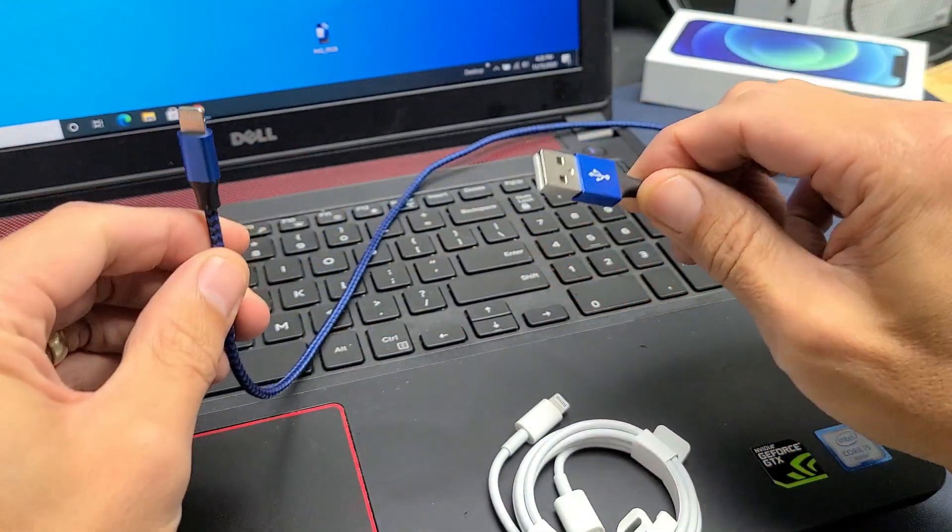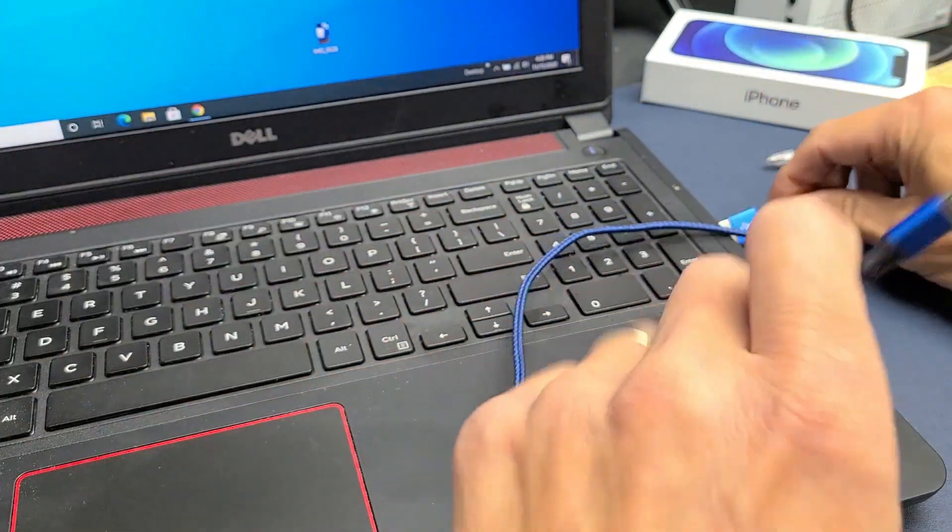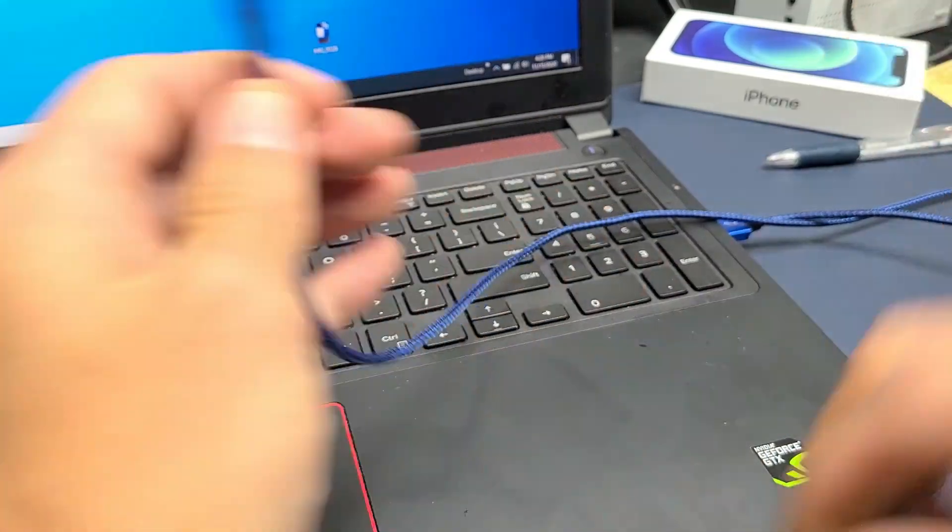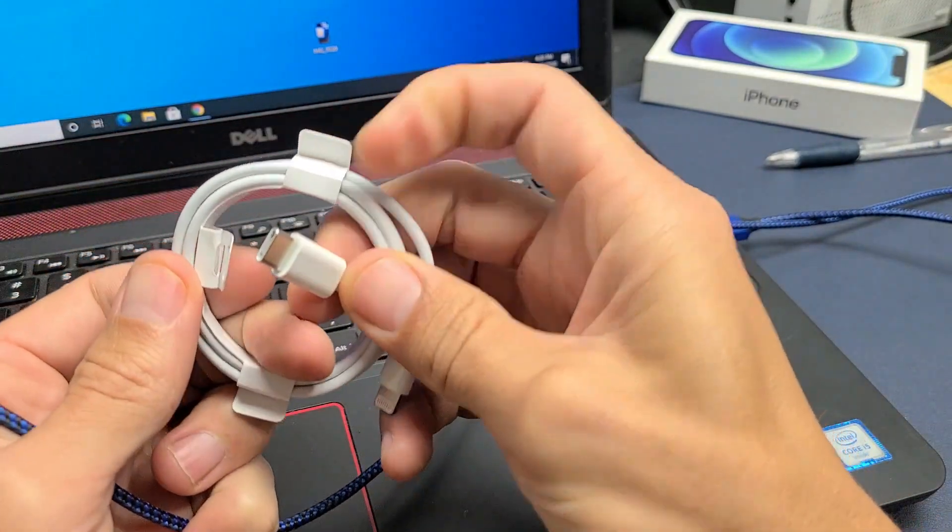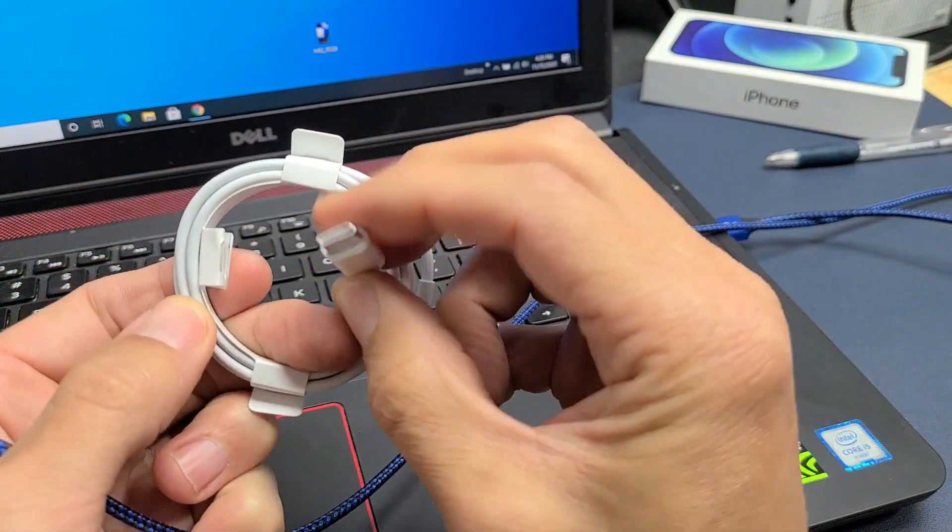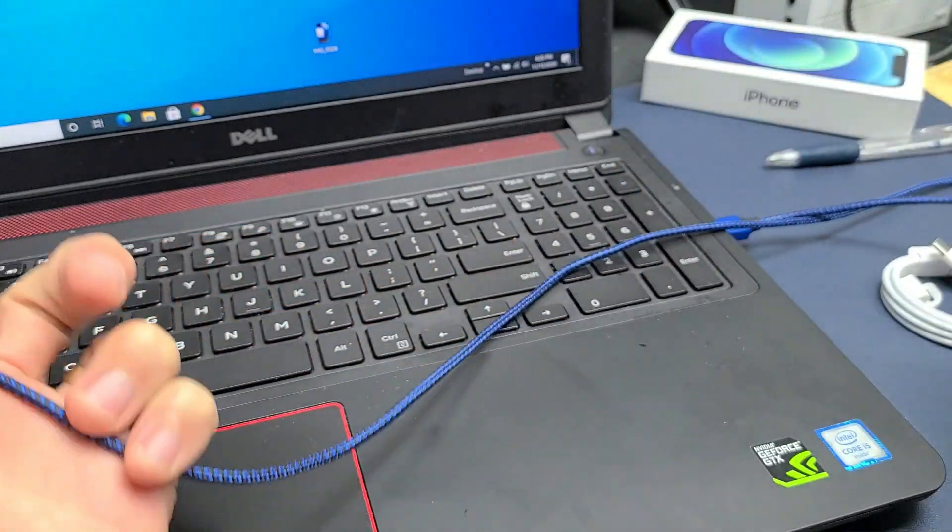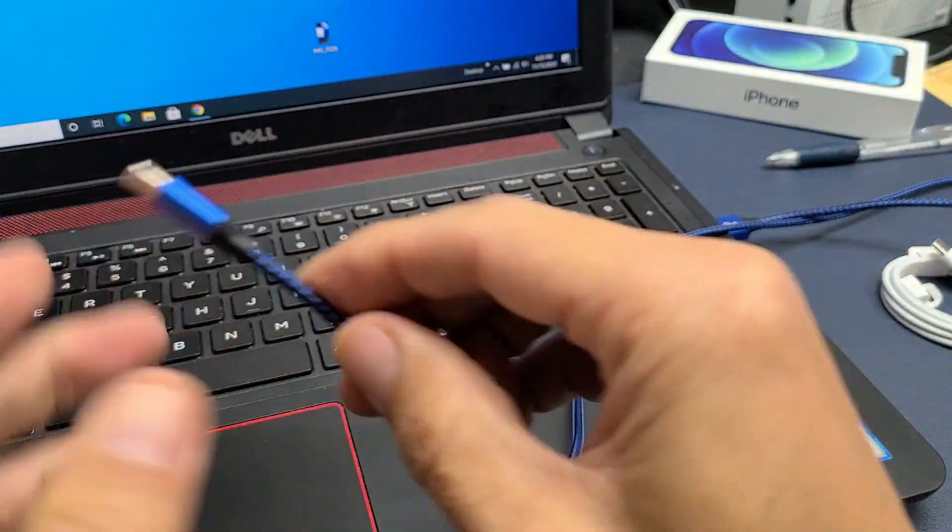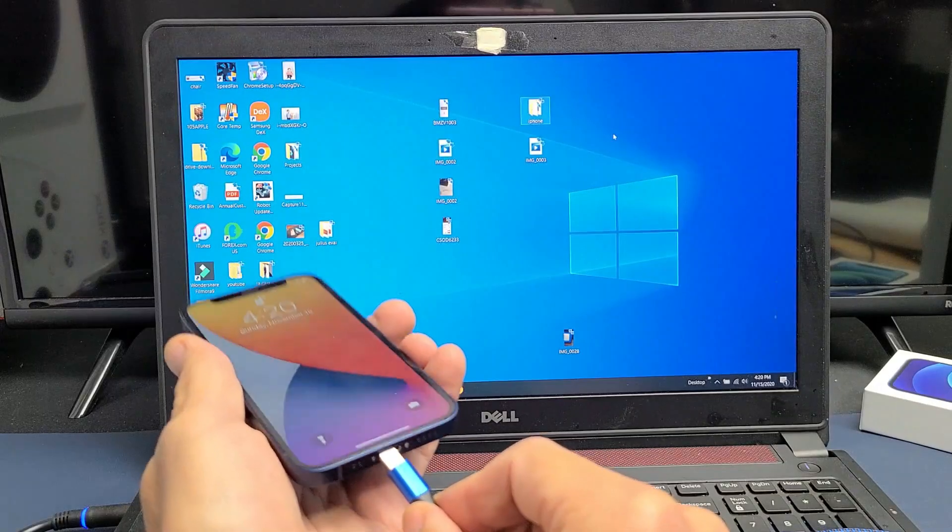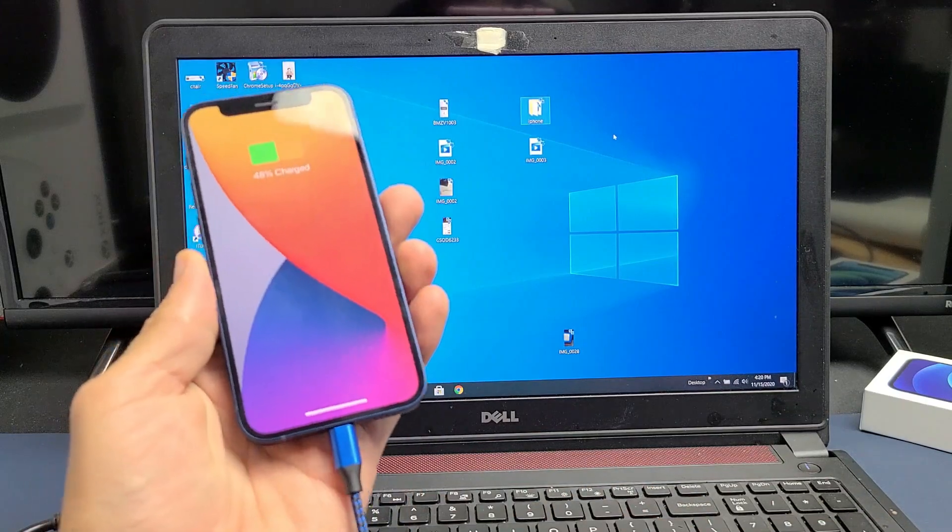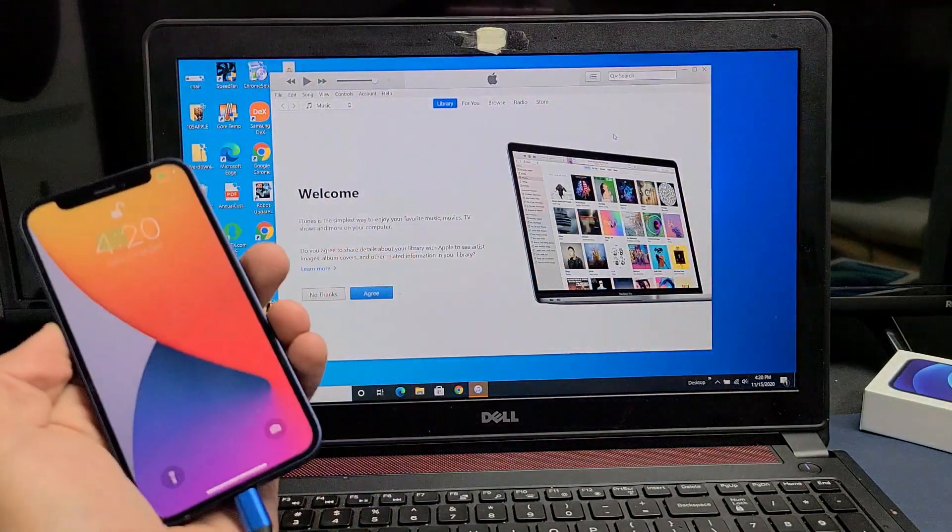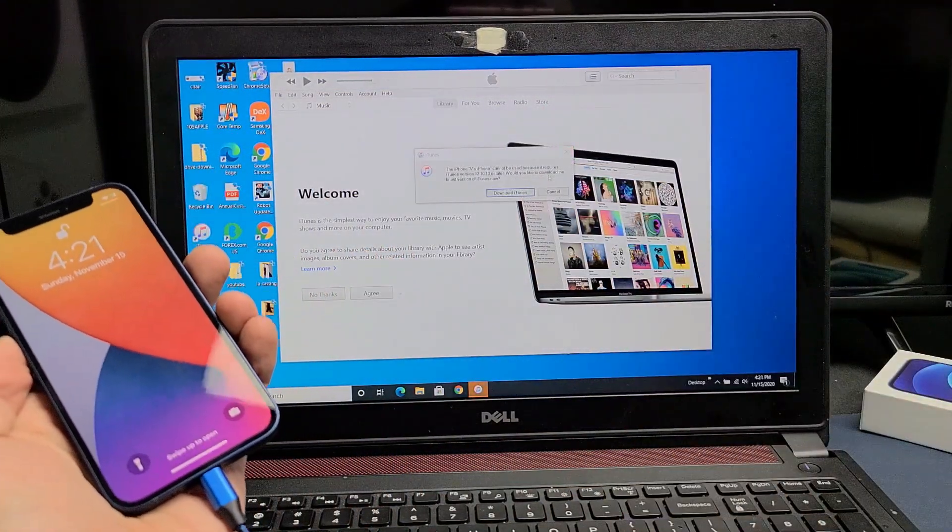So first thing is you want to go ahead and connect one end to your USB unless of course you have a Thunderbolt or USB type C. You can plug that in to your computer. So right from here, you go ahead and connect your iPhone. Of course this brings up iTunes,